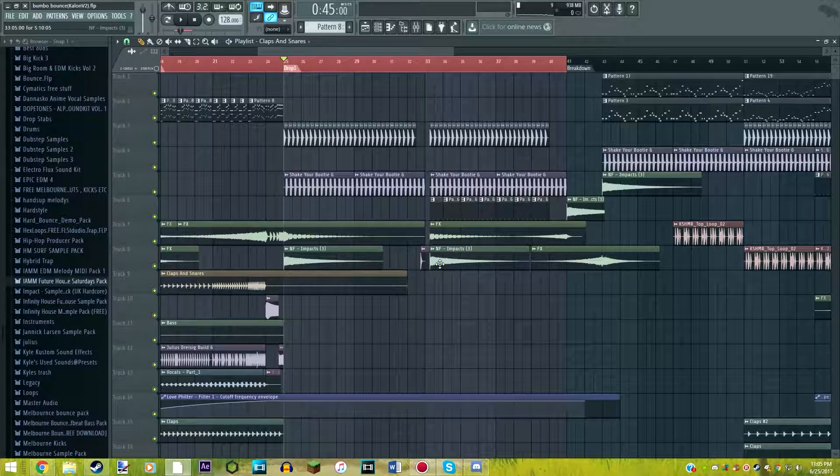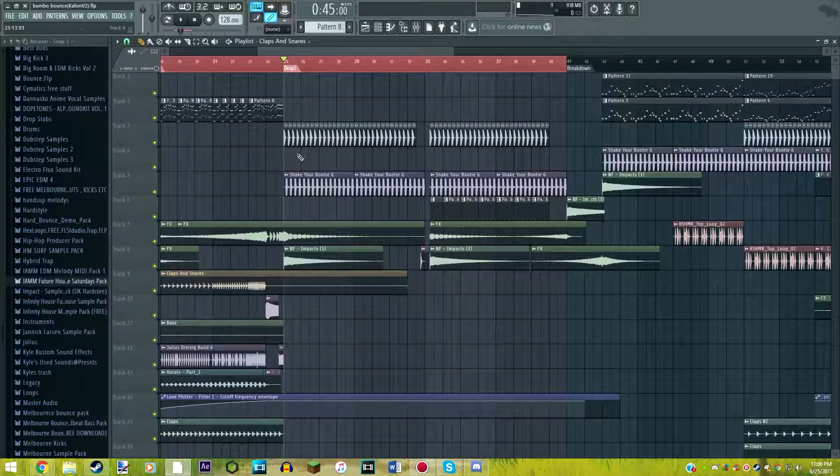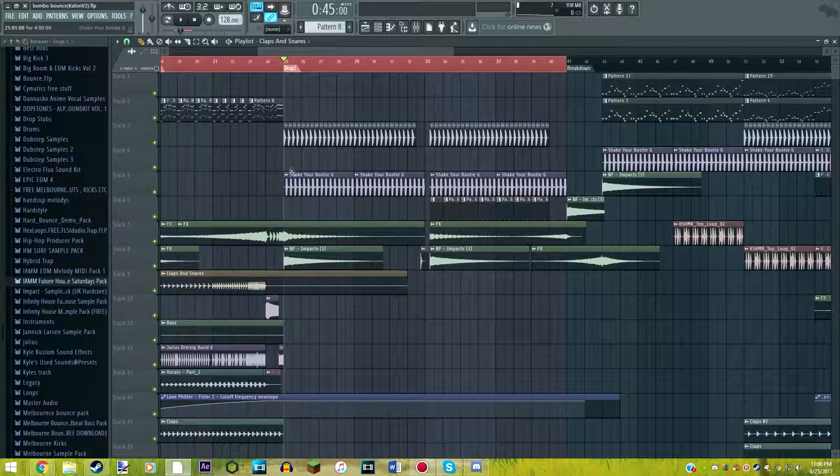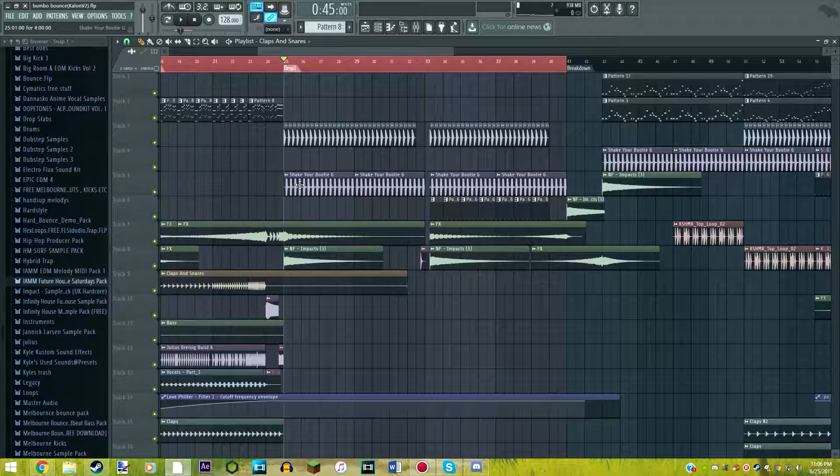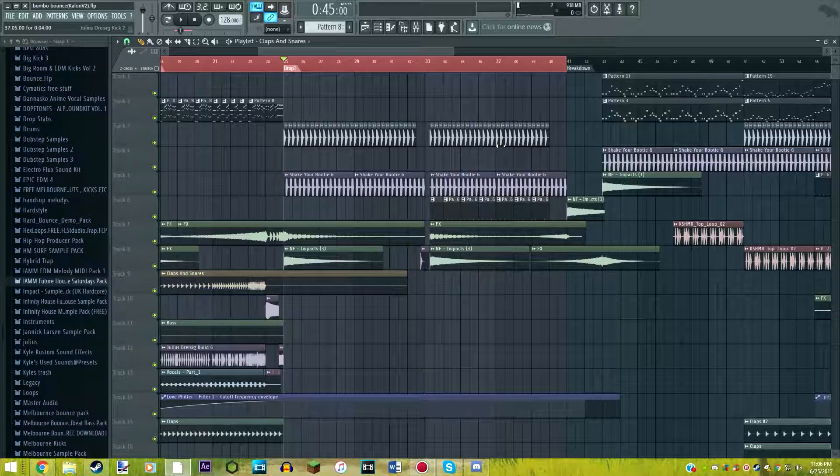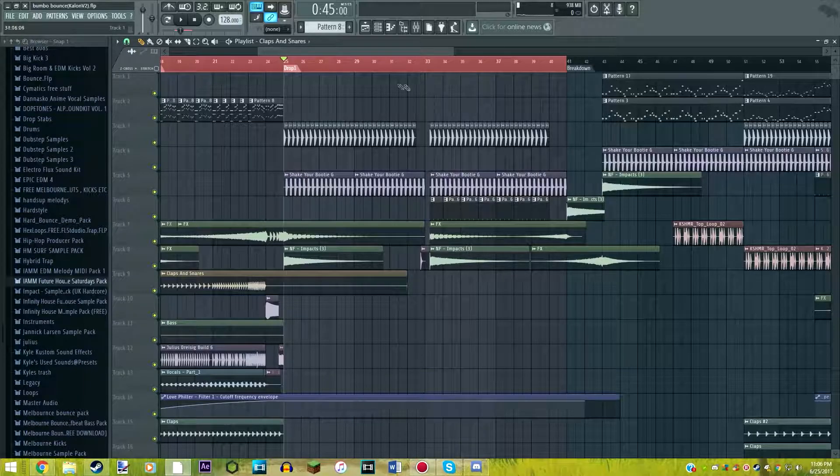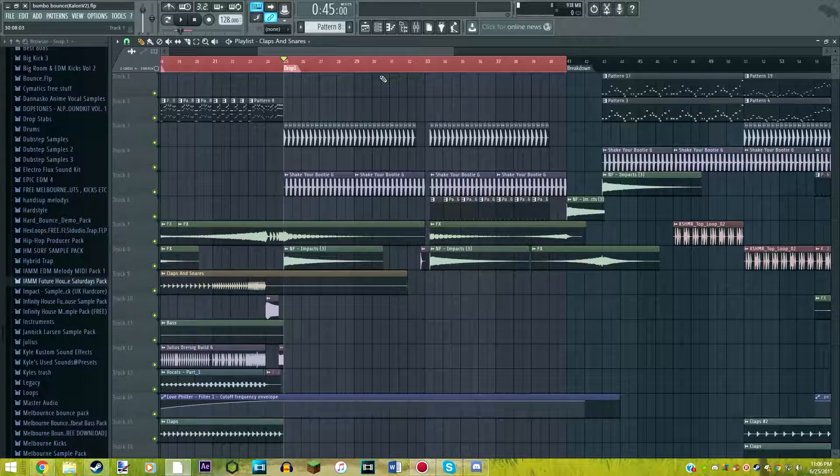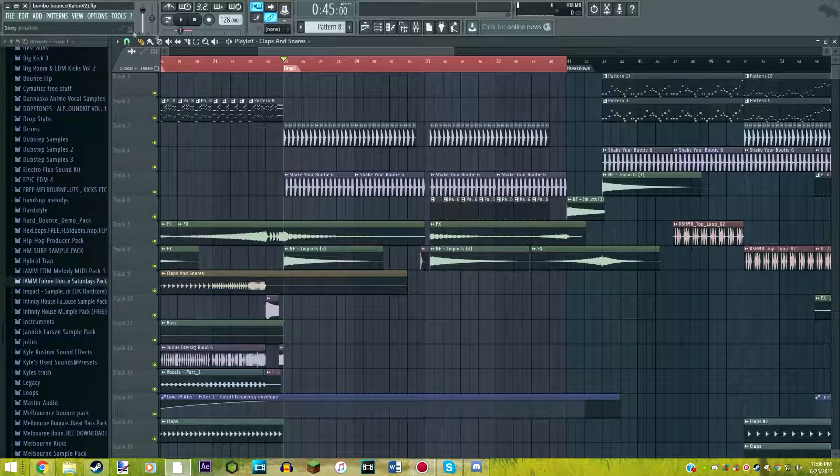As you can see, it's literally just a kick, a bass, a kick, a bass, and it repeats that. That's the whole entire drop, really. Drums, very simple.